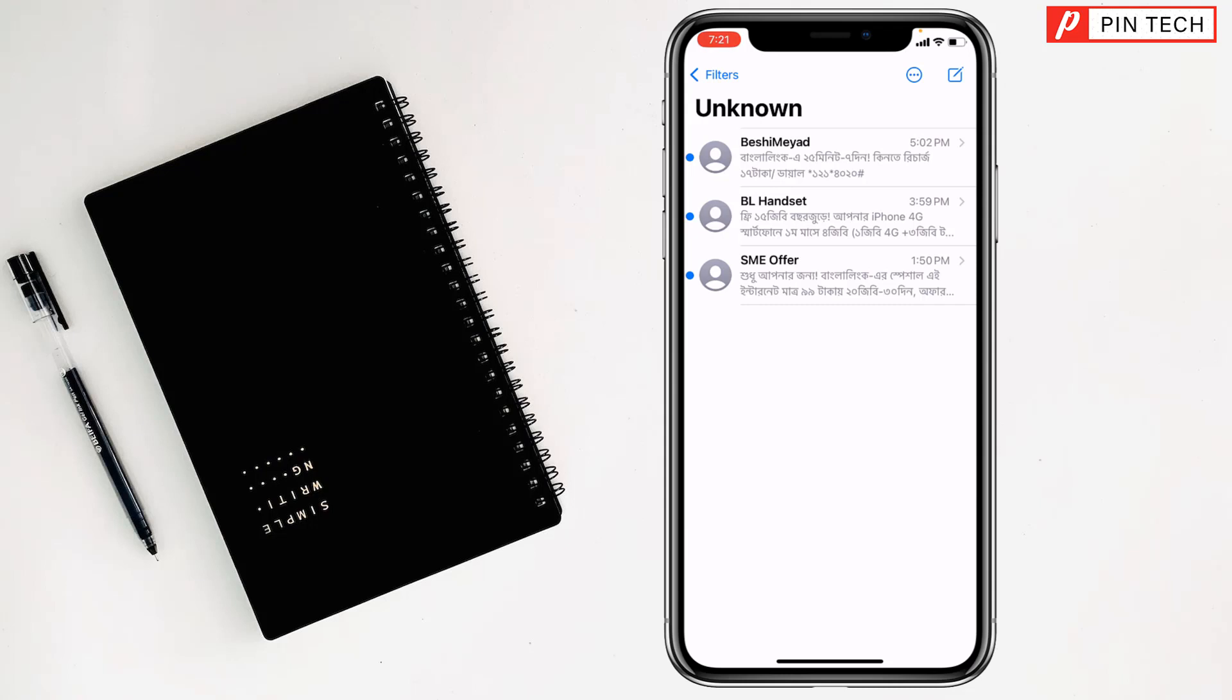Friends, to see junk messages on iPhone, if you face any problem, feel free to ask me in the comment box. I'll try to give an answer as soon as possible.